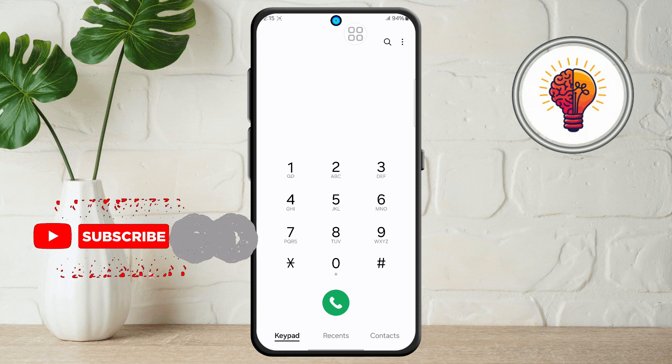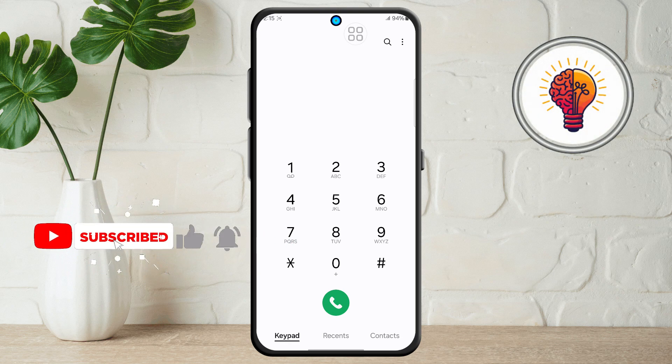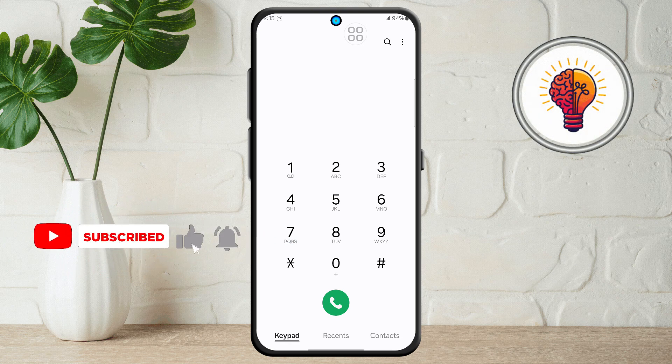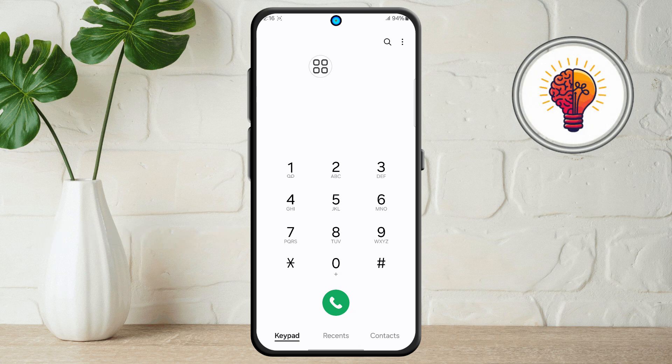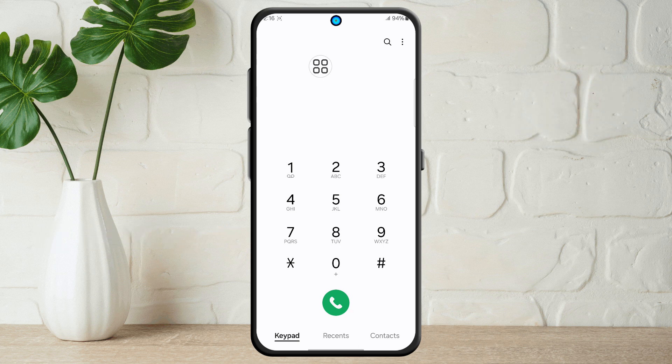Step 2. Now, look carefully at the top right corner of the screen. You'll notice three small vertical dots. This is also known as the More Options menu — tap on it.